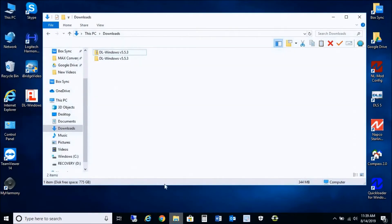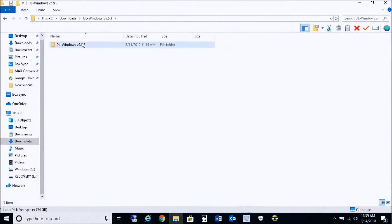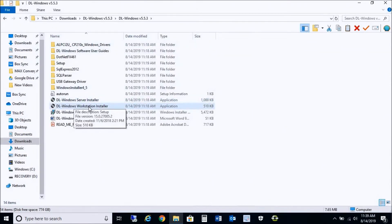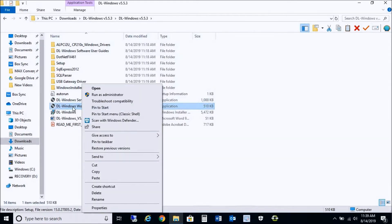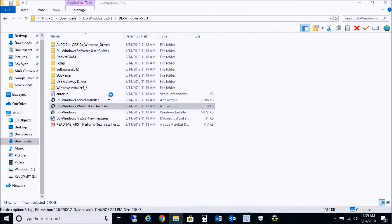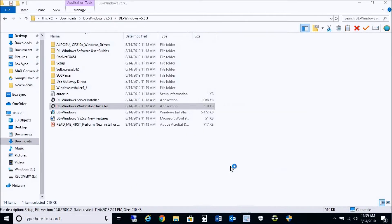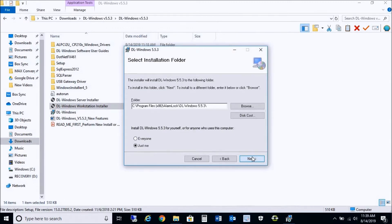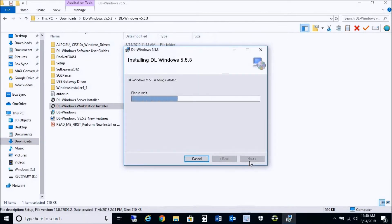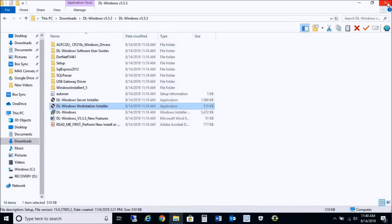Now we're going to install DL Windows 5.5.3, but instead of doing a server installation, we need to do a workstation installer, which will just install the DL Windows application. So we'll right-click it and do Run as Administrator. We'll select More and run this. This is another prompt — install DL Windows 5.5.3. I like to select Everyone in case you add another user down the line so they can access the DL Windows software. That installed fairly quickly.